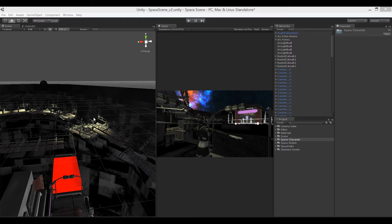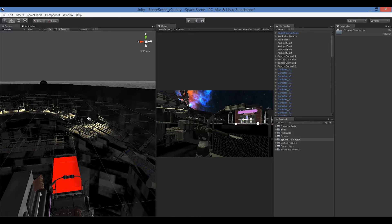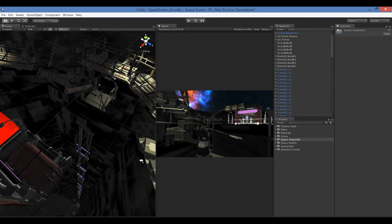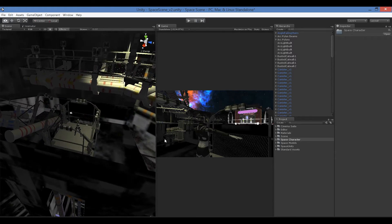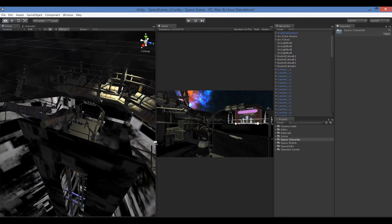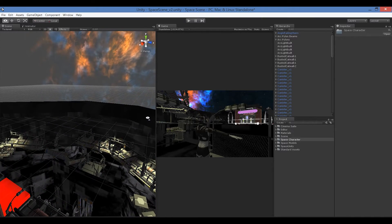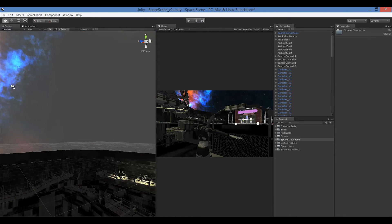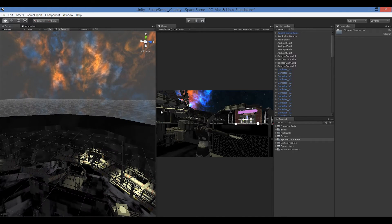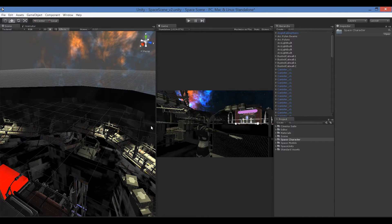Thanks for checking out our second tutorial on Cinema Pro Cams. In this tutorial we're going to be creating Pro Cams cameras and how they operate. We have a space scene where we built a cannon gun, and we're using the Unity Space Construction Kit available on the asset store for the skybox.